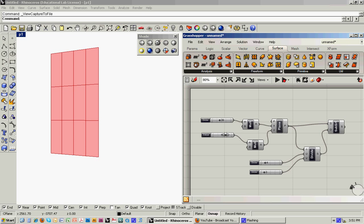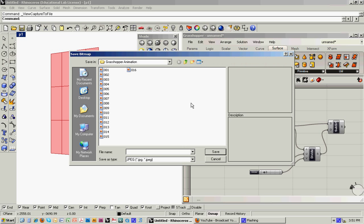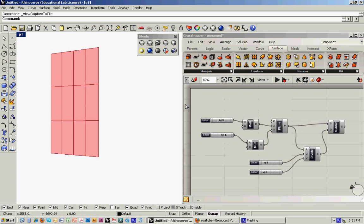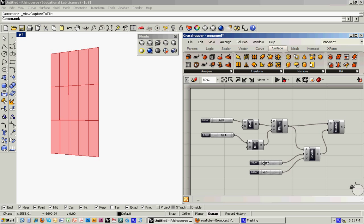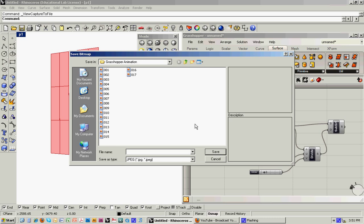And then maybe change the height a little bit down to about 70. And then maybe just adjust the divisions once again. Start to turn that up.